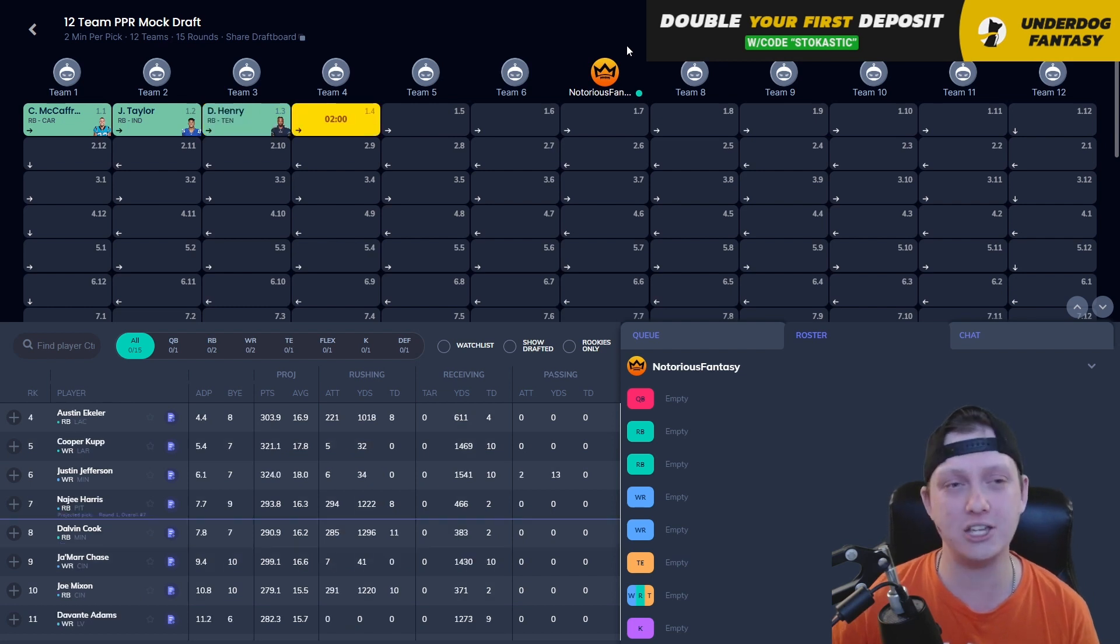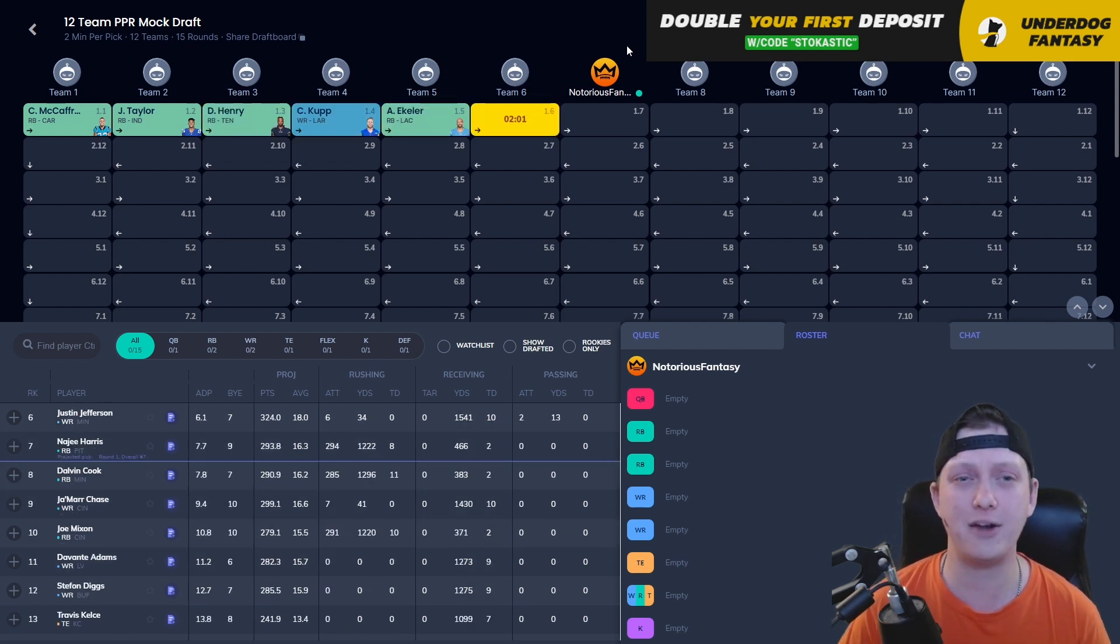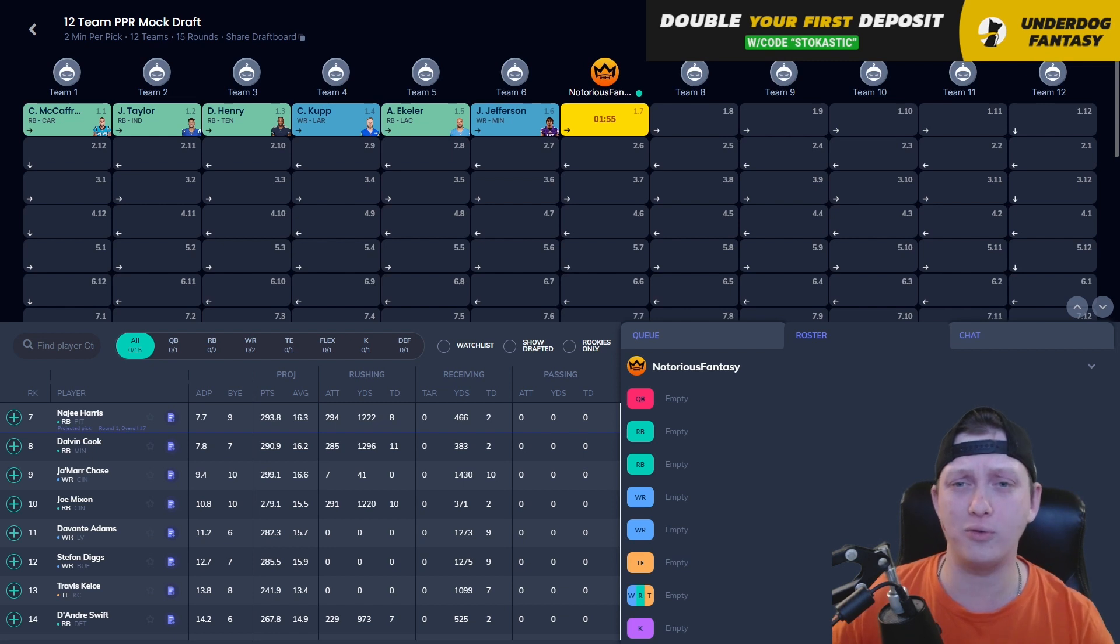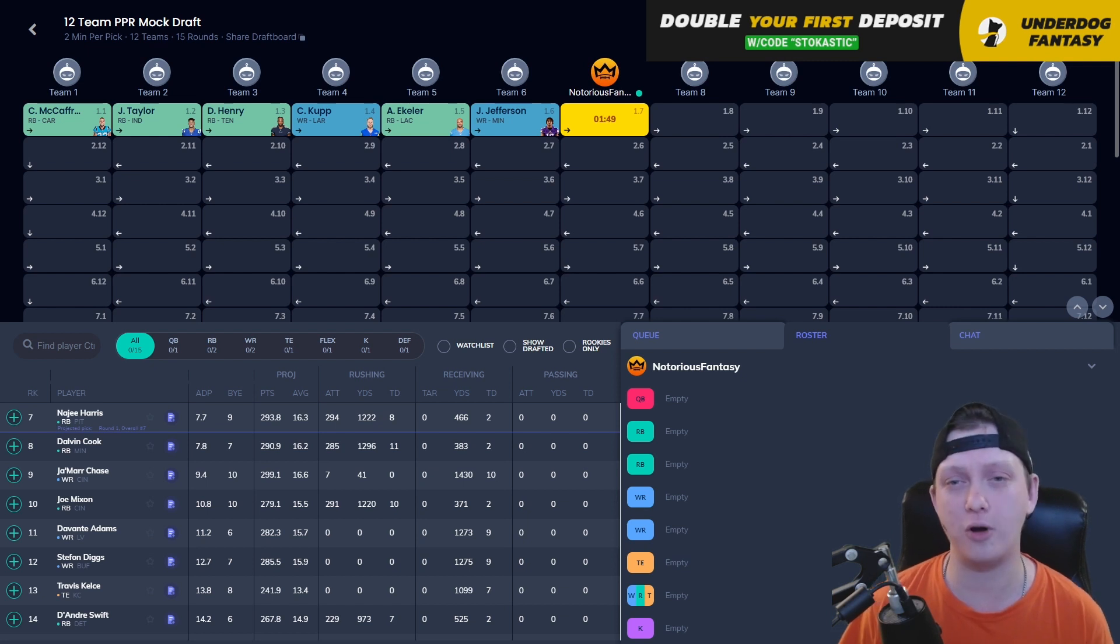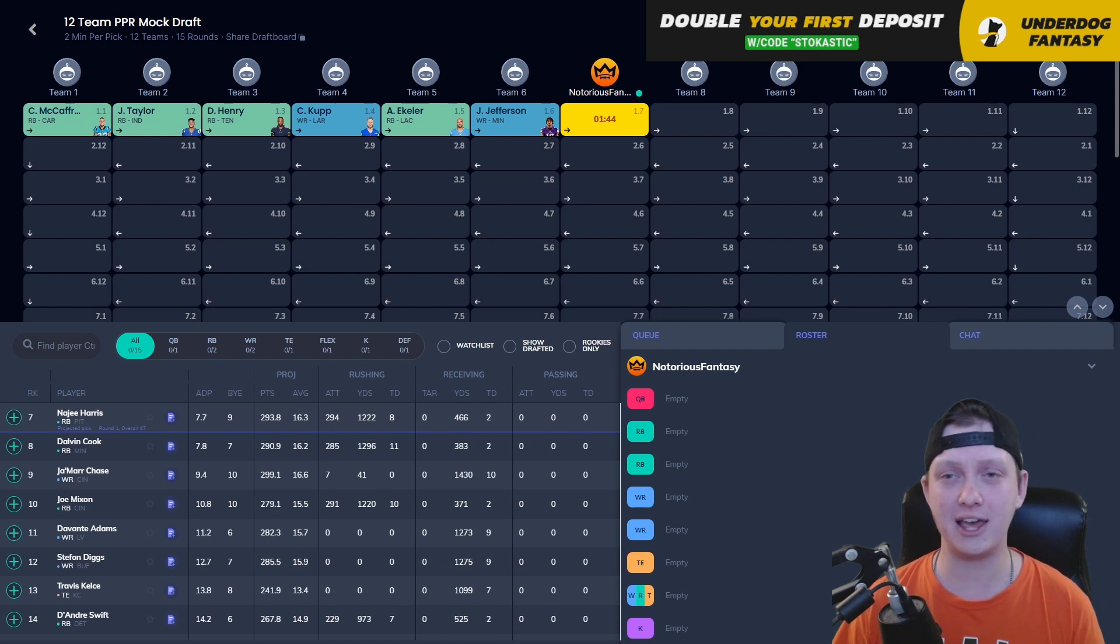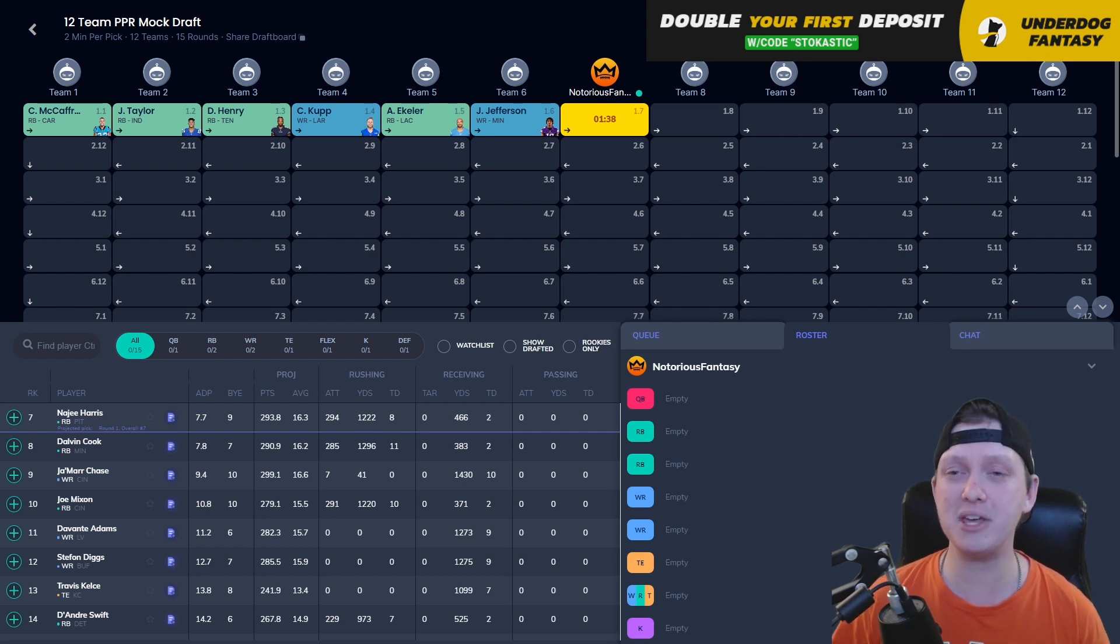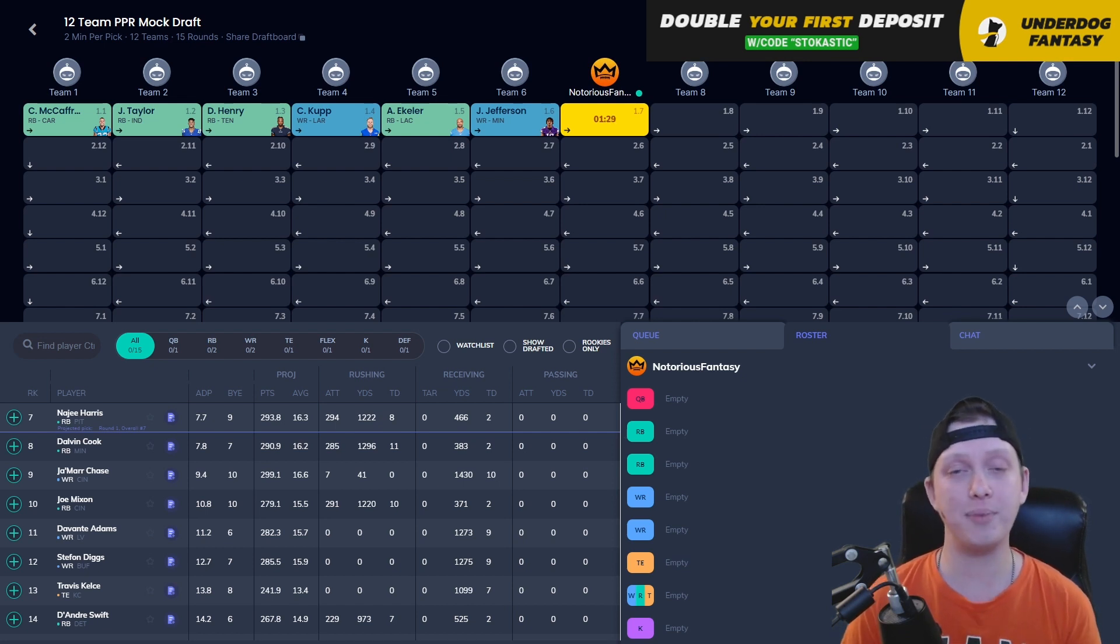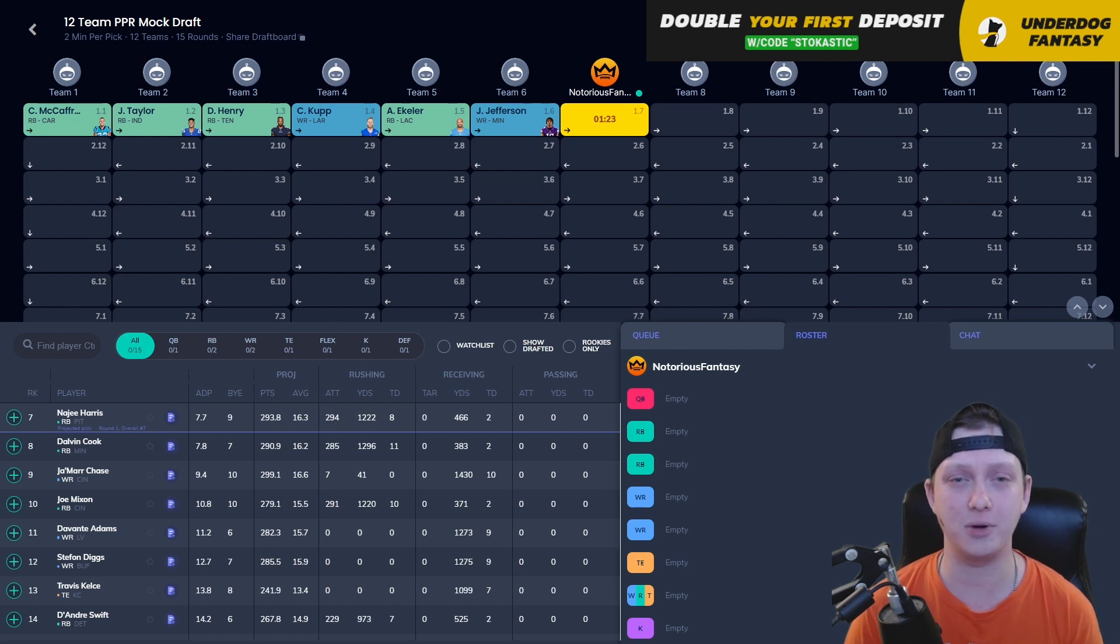The 101 here in this draft is Christian McCaffrey, followed by Jonathan Taylor, Derrick Henry, Cooper Kupp, Austin Ekeler, as well as Justin Jefferson. So Christian McCaffrey going at the number 1 overall. Some people will dispute that, because some people are nervous about Christian McCaffrey, because Christian McCaffrey has burnt them over the last 2 seasons. I understand why some people might have a grudge, but at the end of the day, you have to let that grudge go. You have to understand that if Christian McCaffrey is healthy, he could easily be the number 1 running back in all of fantasy football by a very wide margin.